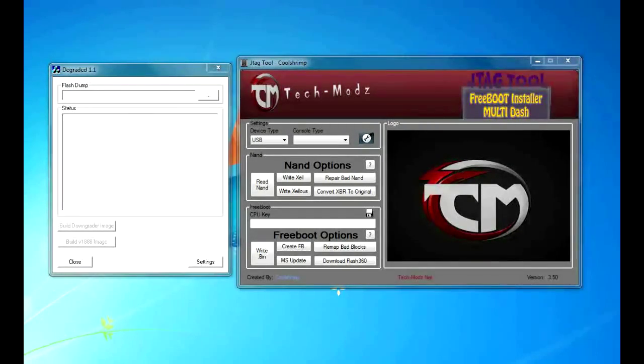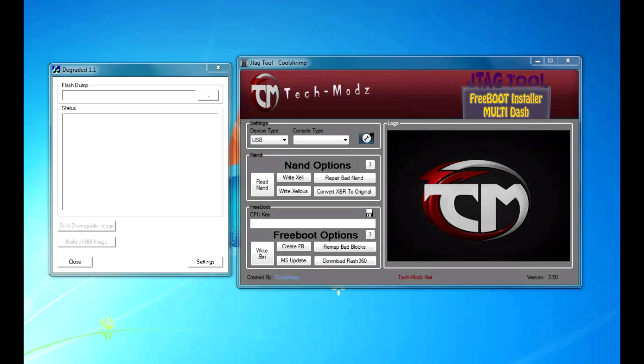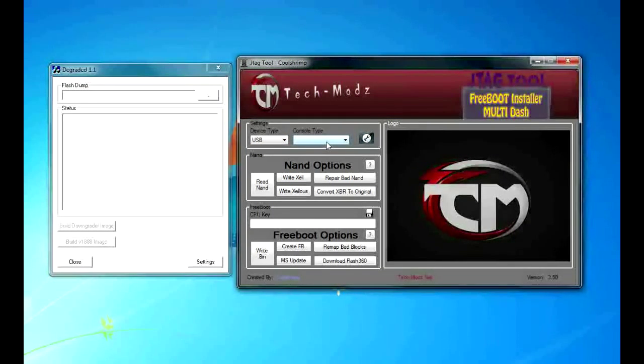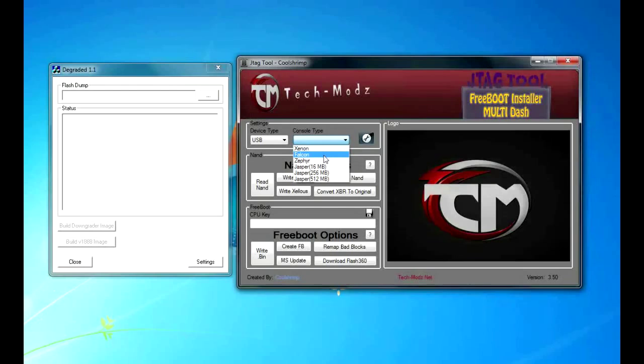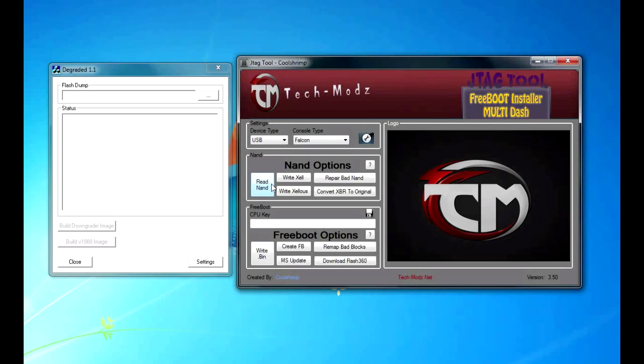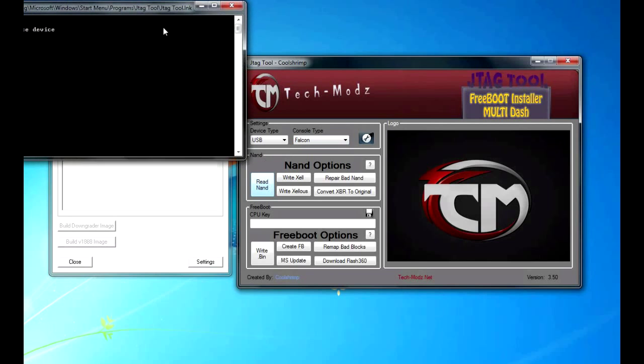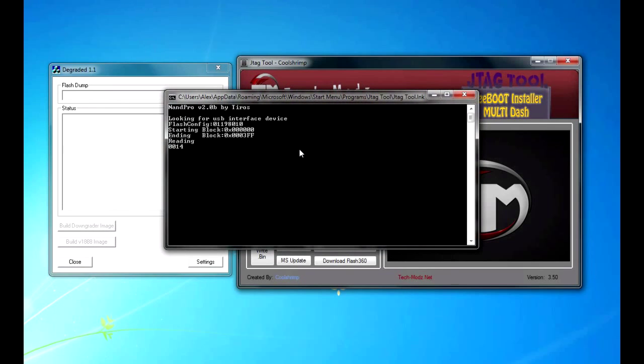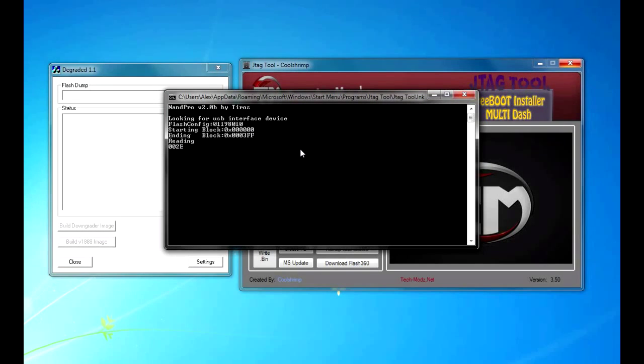Now, once you have the NAND X wired up, you are going to go to JTAG tool. You are going to select USB for your device type and for your console type would be your motherboard. In this case, it is a Falcon. You are going to click on read NAND. And, as you can see, it reads pretty fast. It is about a minute, I would say, a minute or less.